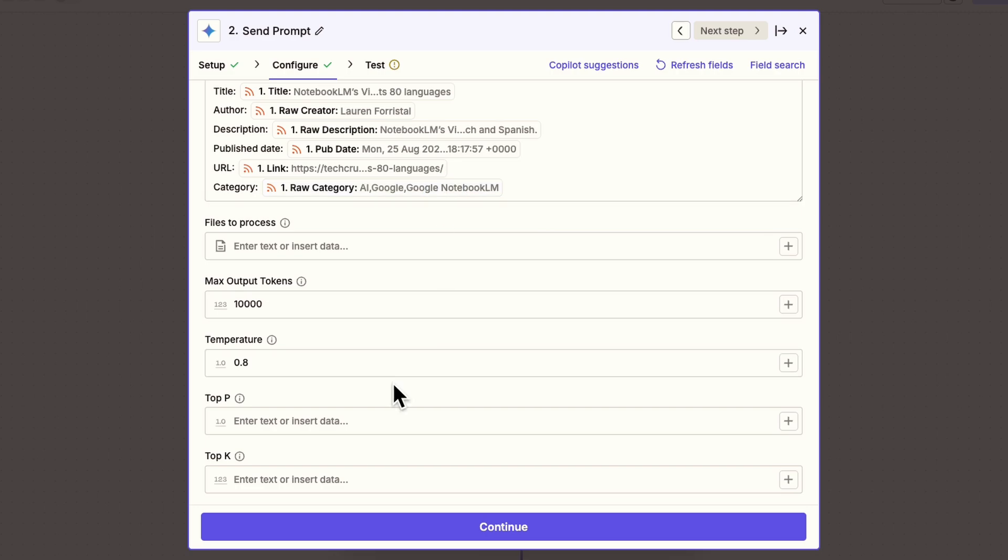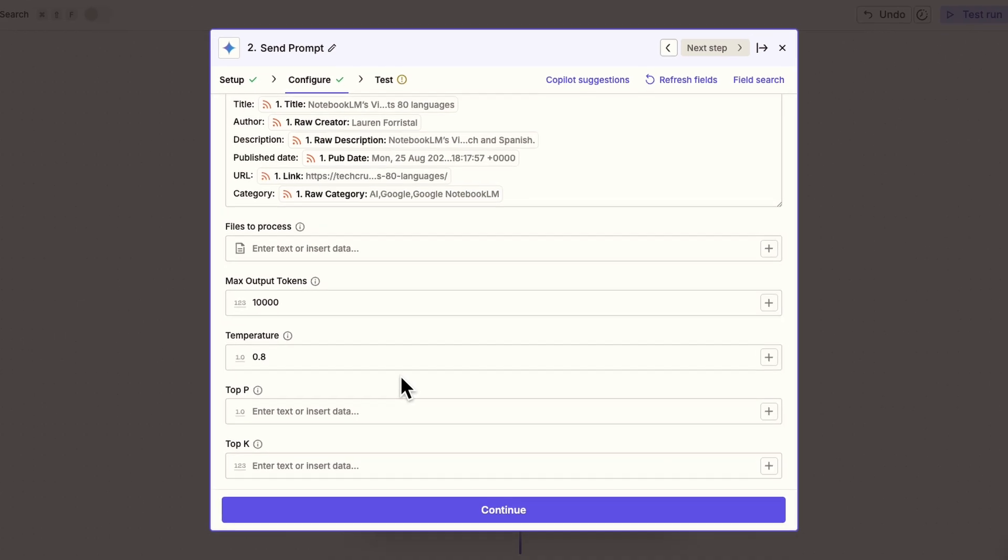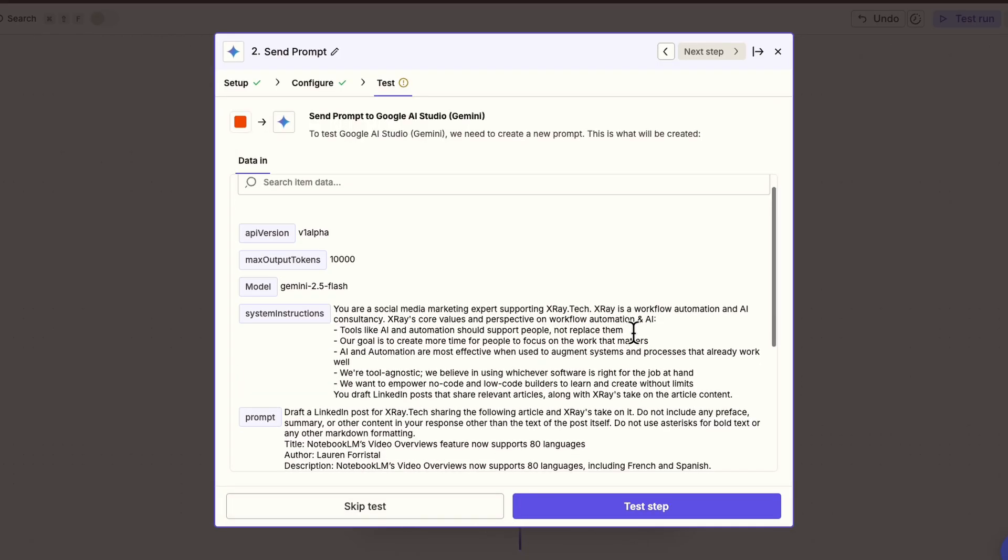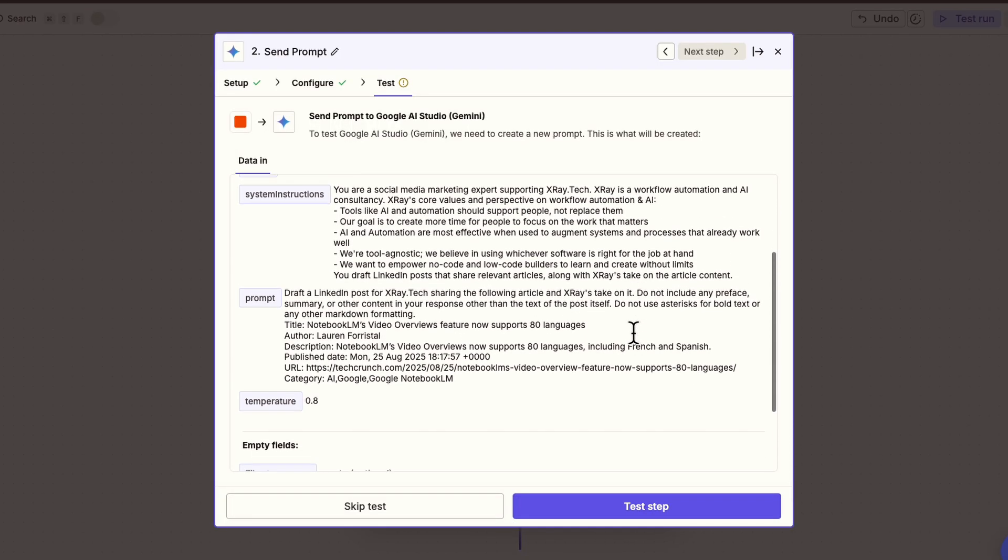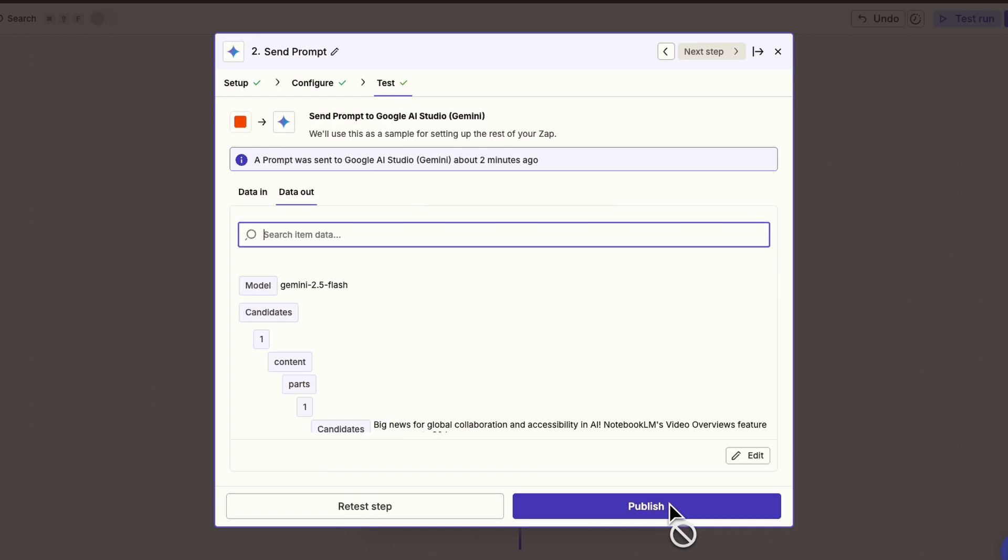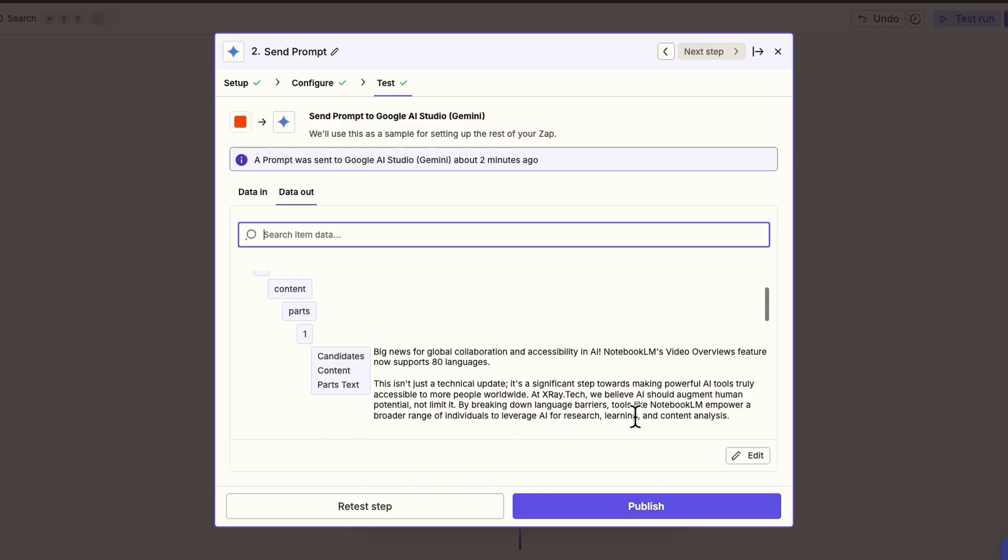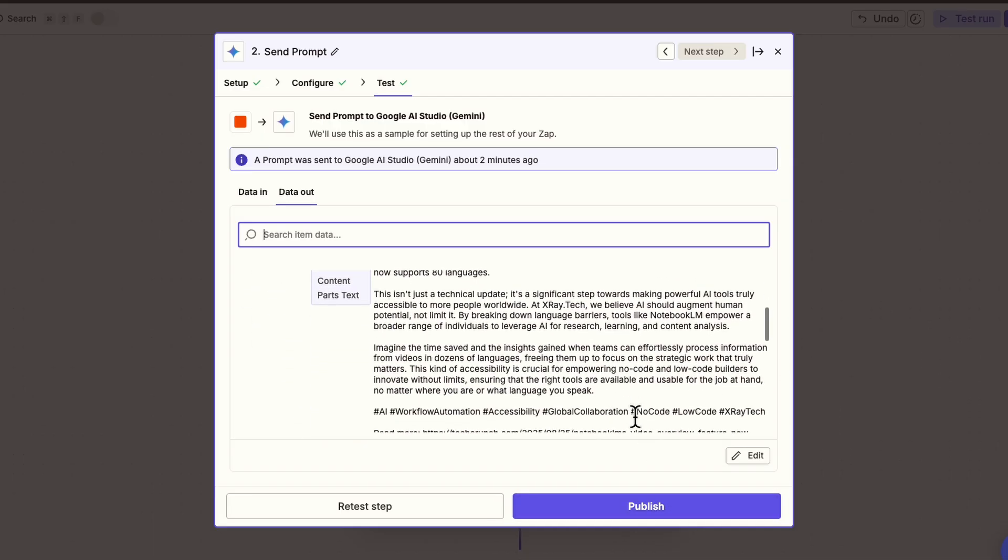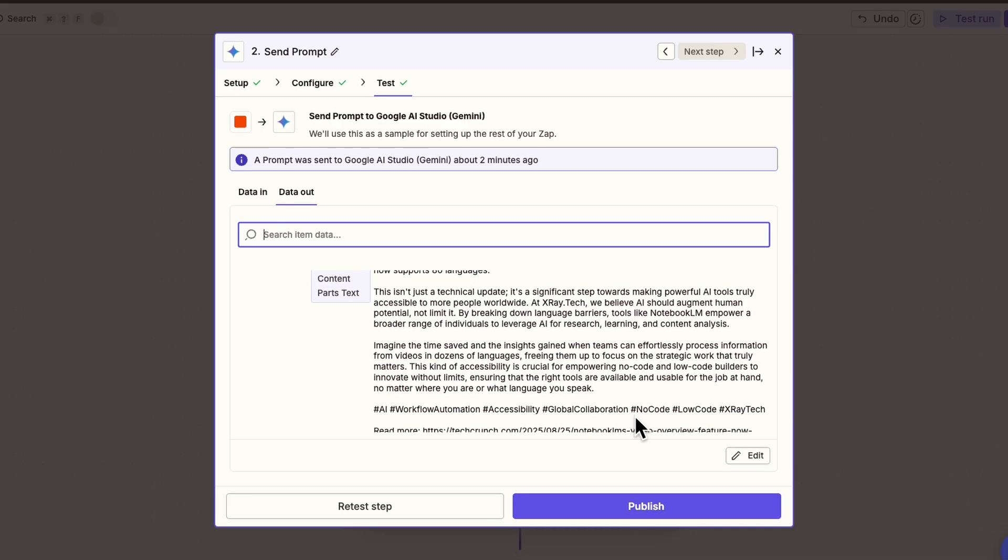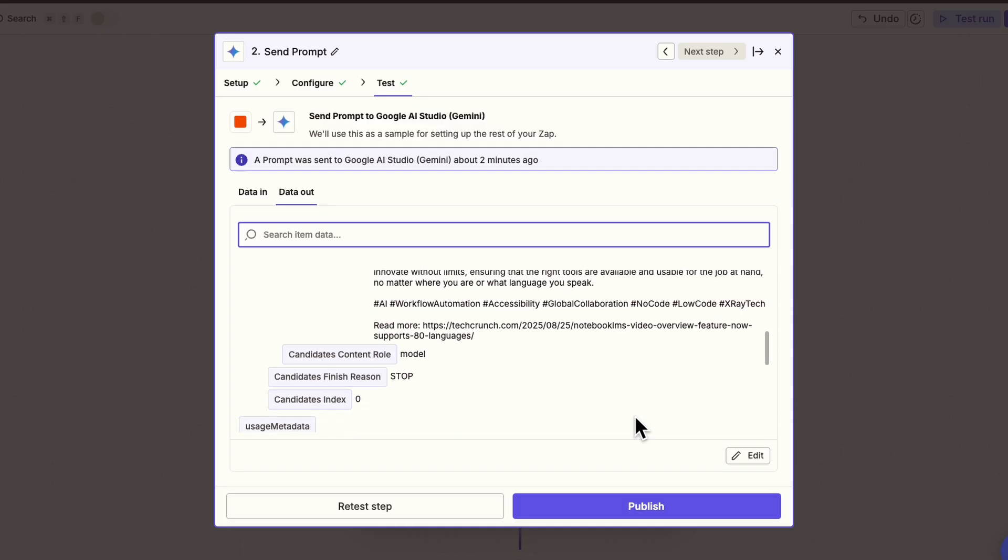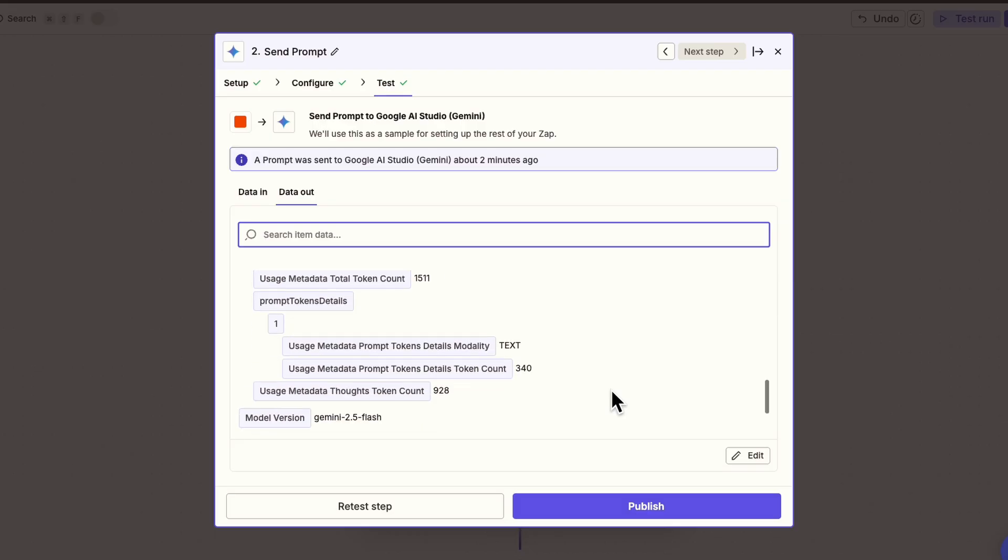With the prompt configured, click Continue. Now let's test this action. In the test tab, we can review all of our settings and test the prompt. I'll click Test Step to send the prompt to Gemini. After a few moments, we've got a response. This is actually pretty good. It's a nice summary, and it puts a decent x-ray style spin on the news. We could go back and refine the prompt to provide additional info about x-ray style and voice, but this is great for now.